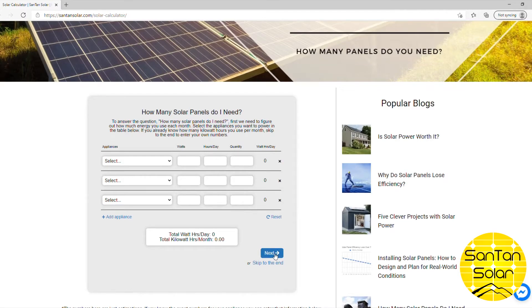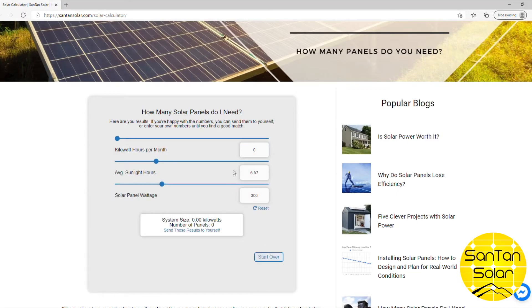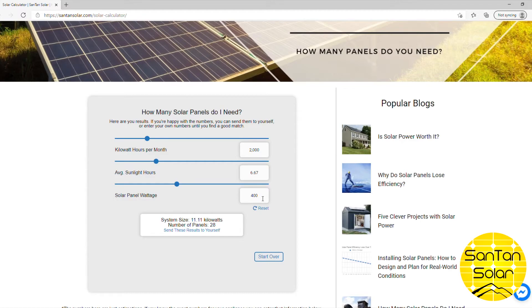Now if you're wanting to determine how many panels you'll need for a home grid-tied setup, you enter your zip code and hit Next. Then you enter your kilowatt hours per month — typically found on your power bill. Say for example you use 2,000 kilowatt hours per month. You can adjust the size of the panels, and it'll tell you roughly how many panels you need to cover your needs.